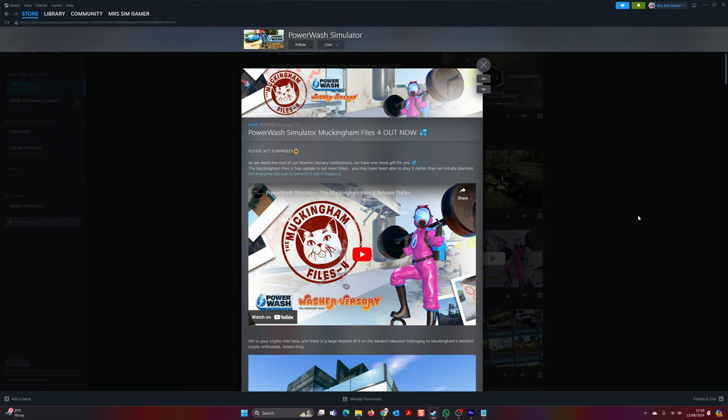Powerwash Simulator have released a new free update. Looks very cool. It's Mucketum Files 4. Please act surprised. I love that. As we reach the end of our Washiversary celebrations, we have one more gift for you. The Mucketum Files 4 free update is out now.